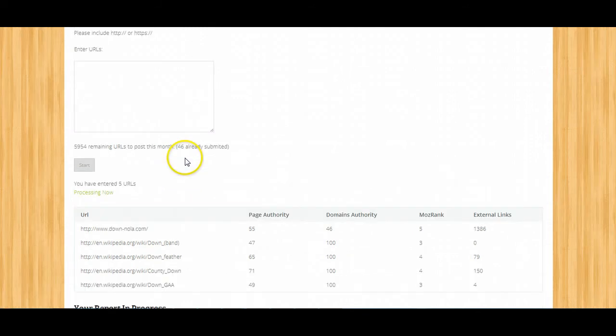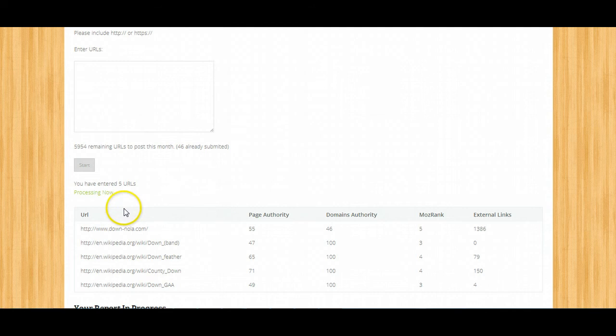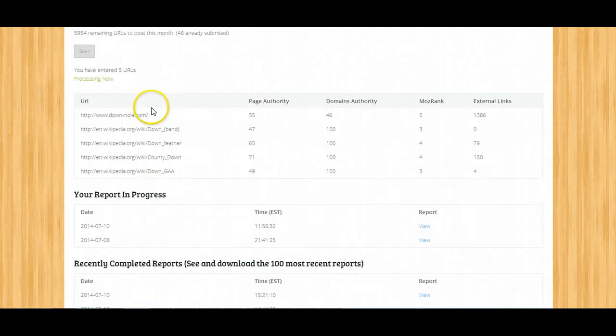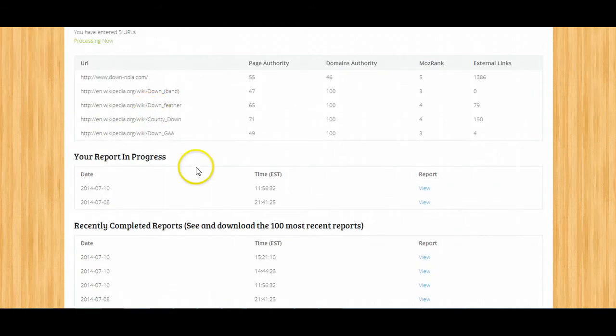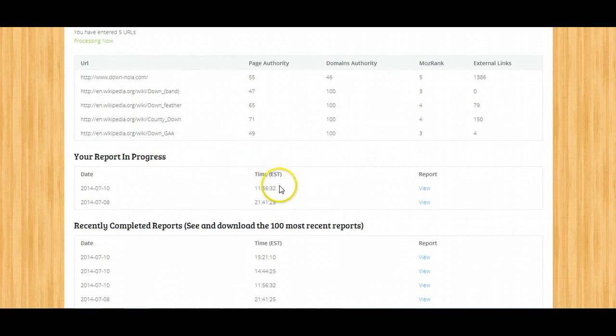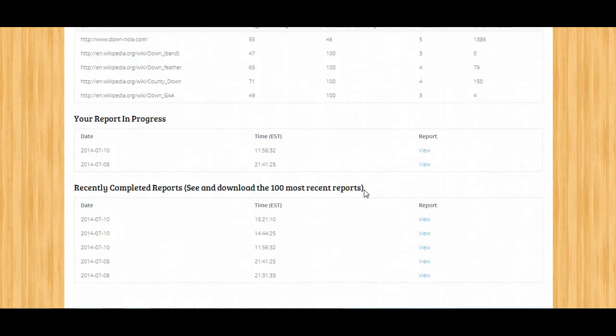If you input less than 10 URLs, you'll get processed right away. If you enter more than 10 URLs, then our system will process it for you and send you an email when it's done.